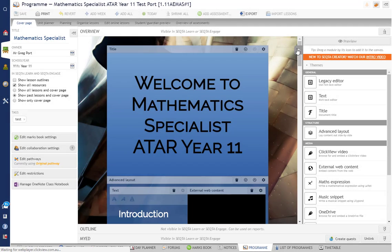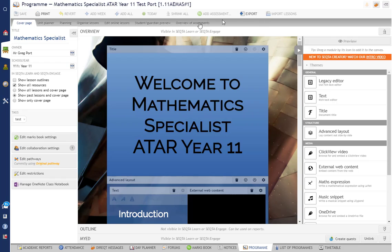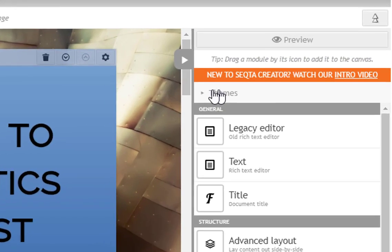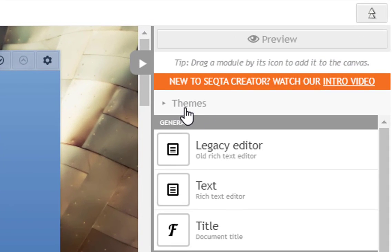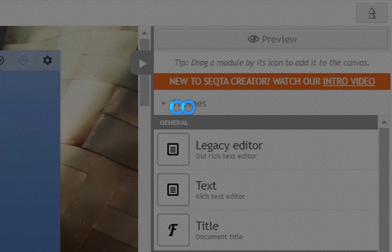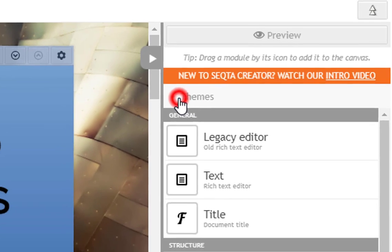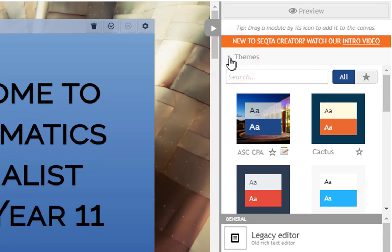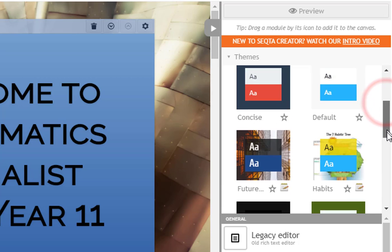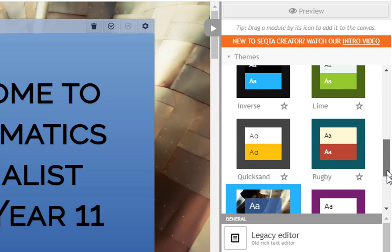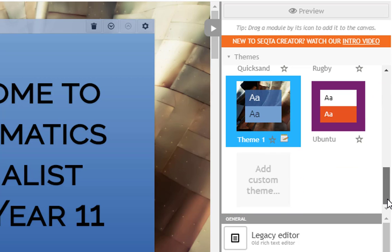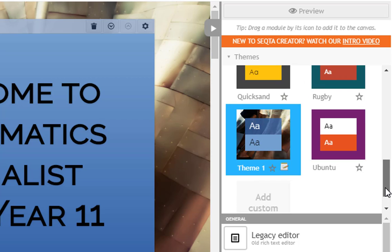Here we are in Sector. You can see that I've applied this theme to this program here. Now the themes can be found here—it's pretty small, sometimes a bit hard to see—but if you click on themes there you can search them and you can see all the themes that are available here.